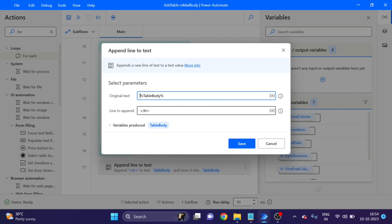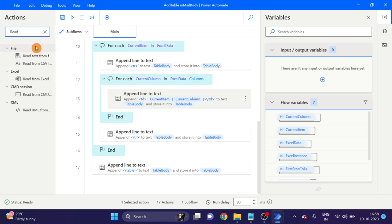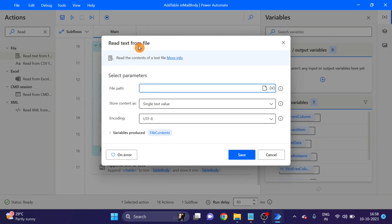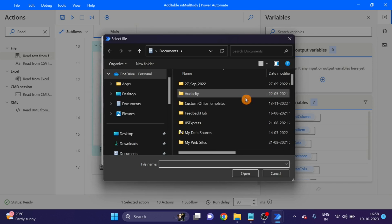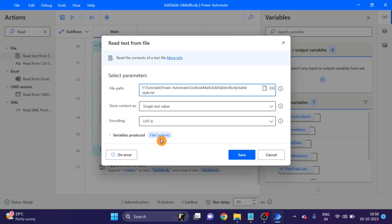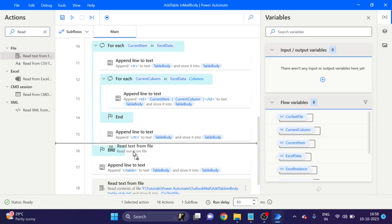Here I am closing the table that I started in this sub-variable 'table body.' You can see I am closing the table using the same variable. Now I am taking a 'Read Text File' action — drag it up here. This is for reading the CSS file. You can see the table style CSS file, changing the name.